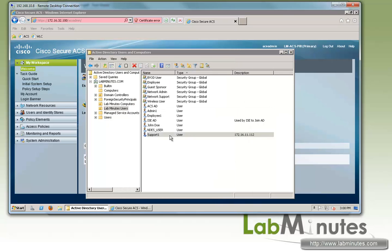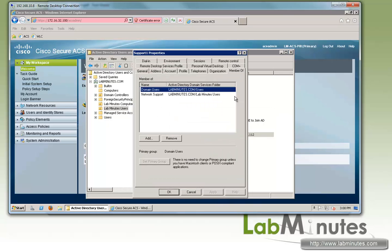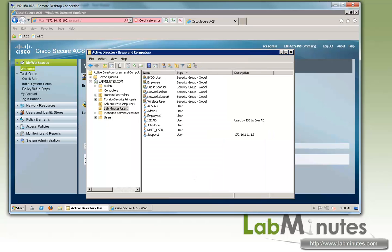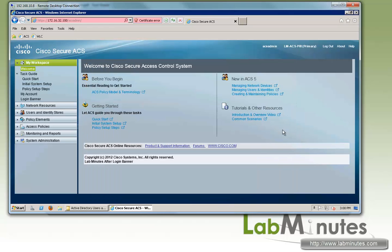While support1, we look at the membership, we're not going to add it to the wireless user group because we do not want support1 to have access to wireless.